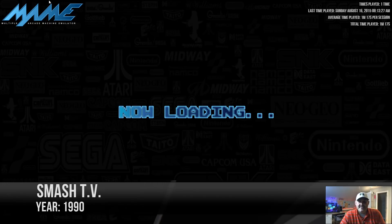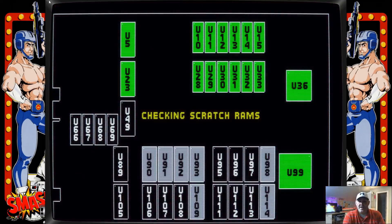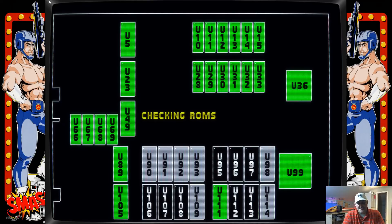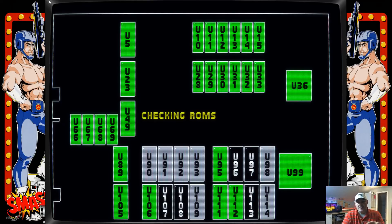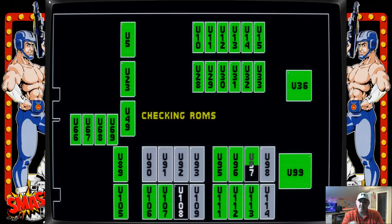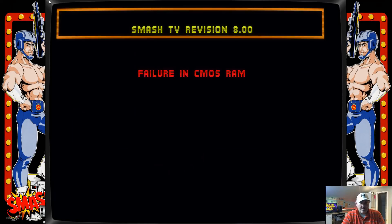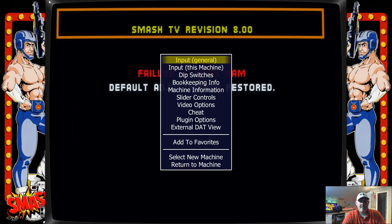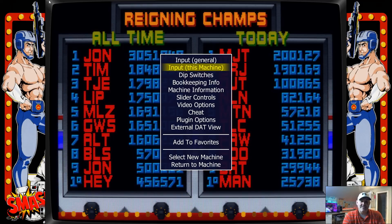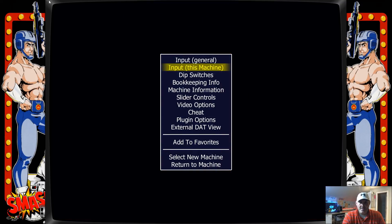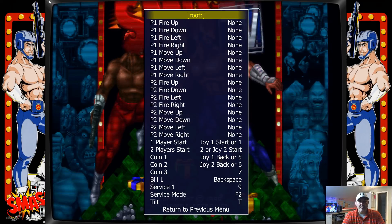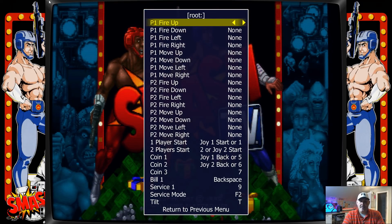Now that Smash TV is loaded, it's going to default to those standard buttons that we just set, but we don't want to use those. In Smash TV you use one analog stick to walk and another analog to shoot in eight different directions - you can't just sit here and hit A to shoot. So what we want to do is hit Tab, except this time we're going to go to Input This Machine. Input This Machine means we're only going to set the controls for this game - forget the standard.